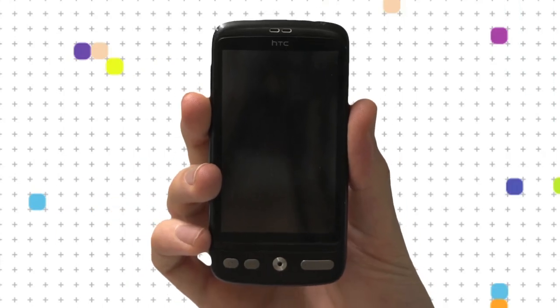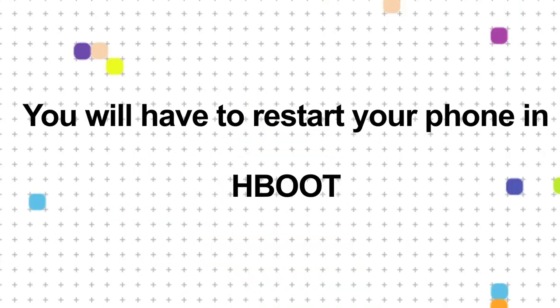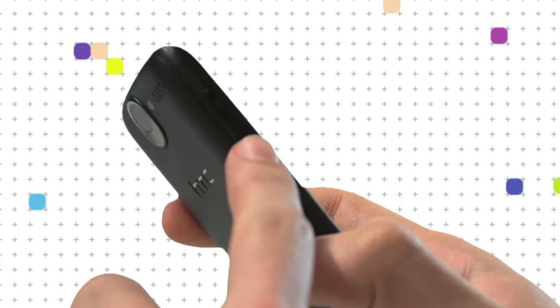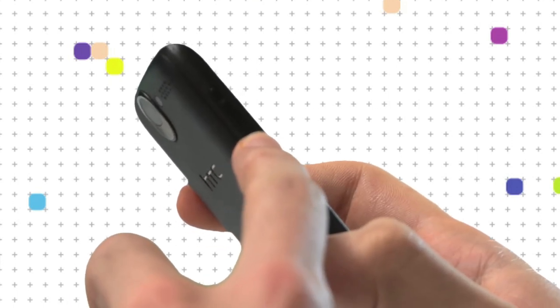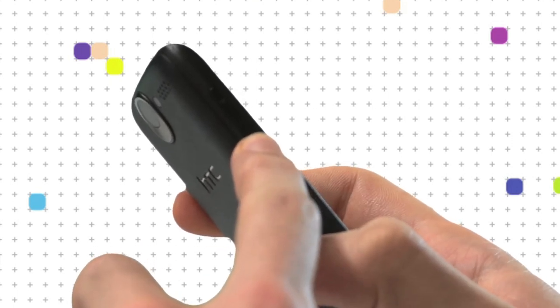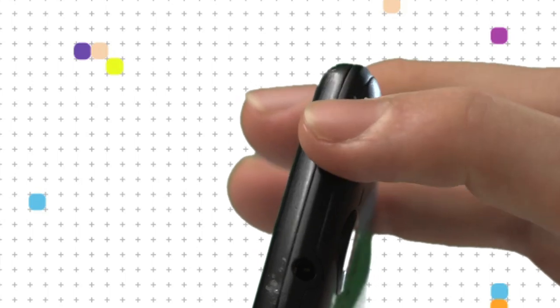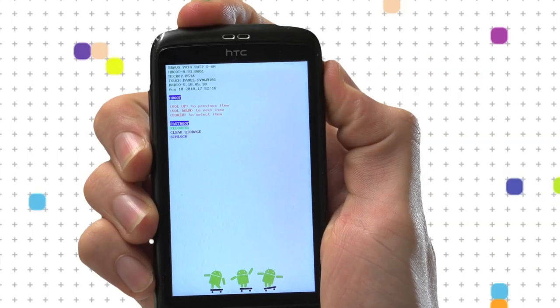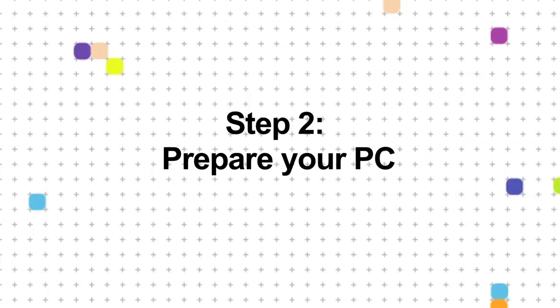Now turn off your phone. We'll need to turn it on in Hboot. This can be done by pressing the volume down and power button until a white screen shows up on your HTC Desire.